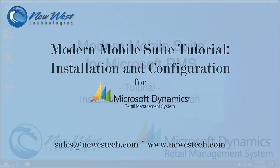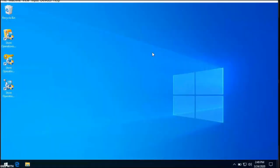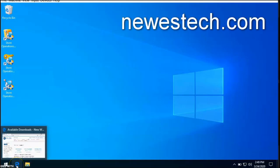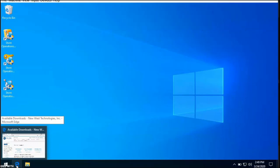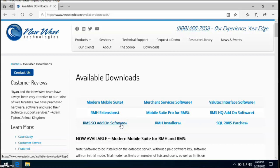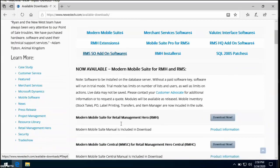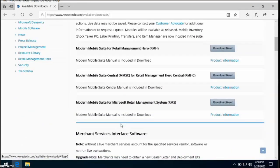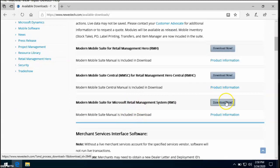To start, you will need to download the MMS installer. The latest build of MMS is always available on the New West Technologies website. Just go to newestech.com and select Downloads. After filling out a brief form, you will find a list of available programs to download. Locate Modern Mobile Suite for Microsoft Retail Management System and select Download Now.